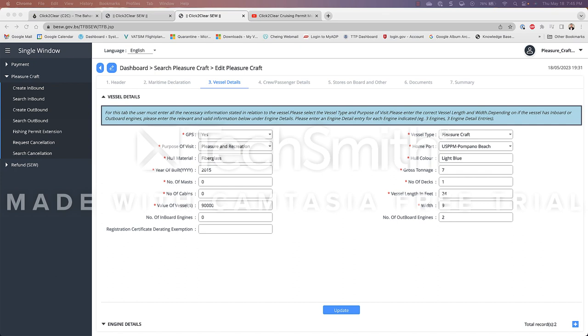Number of decks. I only have one deck. I already said that my boat is 24 feet. The width is 9 feet. The beam. And I have two outboard engines.